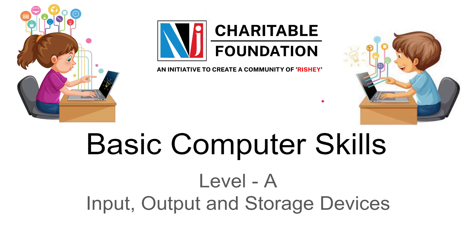Namo Namaha. Welcome to NJ Charitable Foundation. We are learning basic computer skills of level A and here we are going to start a new chapter: input, output and storage devices.